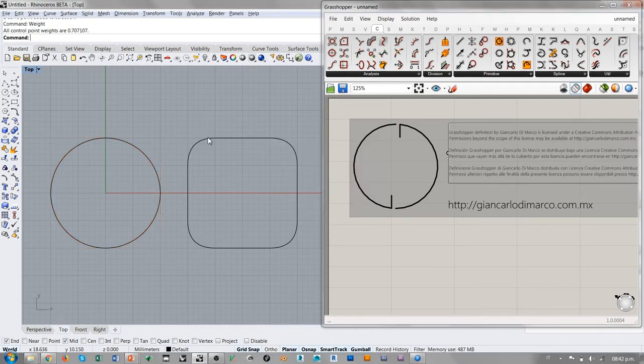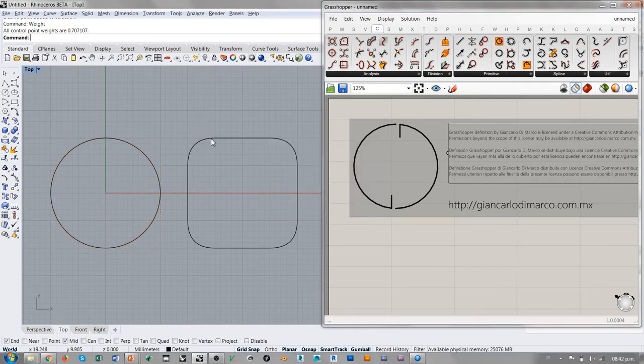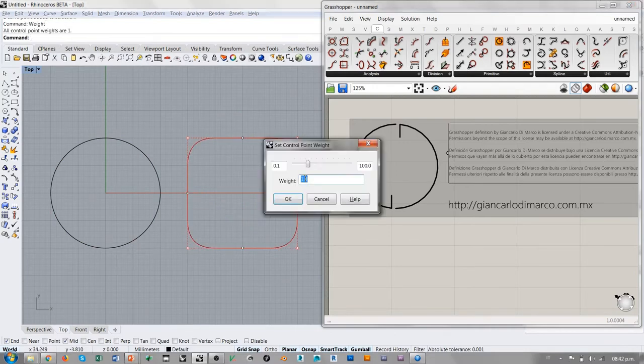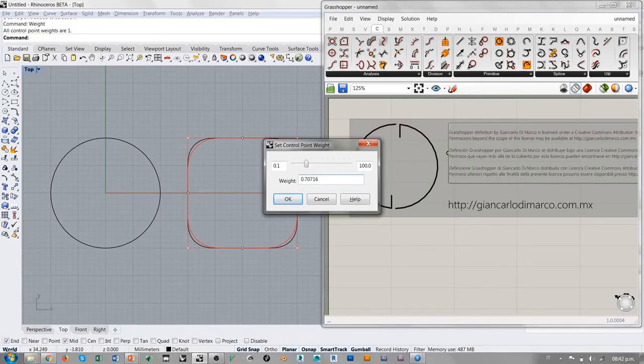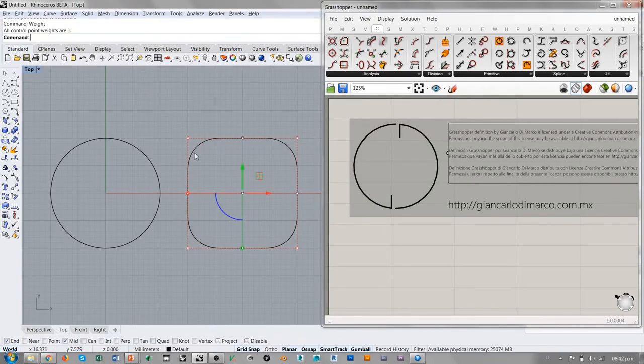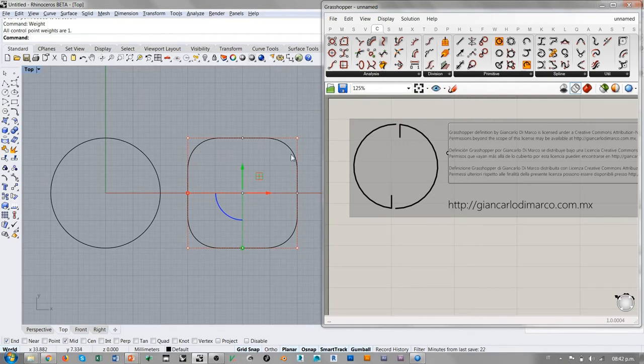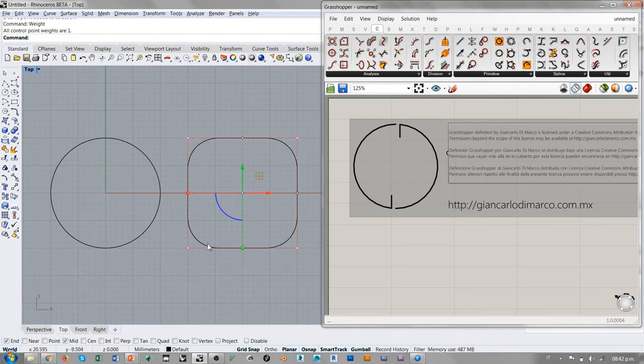Entonces uno podría pensar, bueno, agarro esta curva, selecciono los puntos que están en las cuatro esquinas y le cambio el peso a 0.707106. Le doy OK. Si se está como suavizando un poco en las esquinas, pero no llegas en un círculo. ¿Qué es lo que hace que esta curva diseñada con una curva de puntos de control y puntos de control con el peso justo, correcto? ¿Qué hace que no se convierta en un círculo?